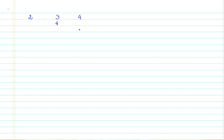If I have a number 3, number 4 becomes a successor and number 2 becomes a predecessor. Same way, if I have a number 4, number 5 becomes a successor and number 3 becomes a predecessor.